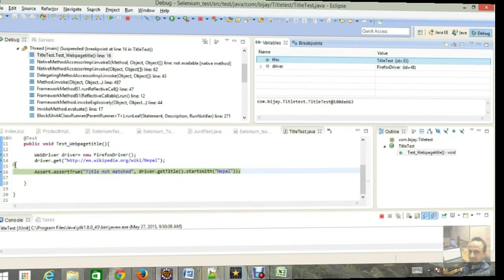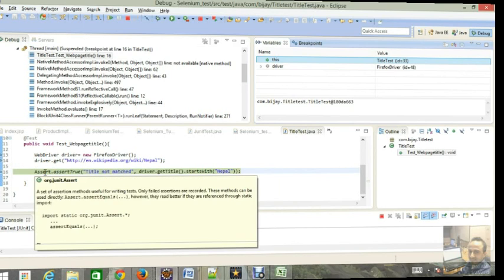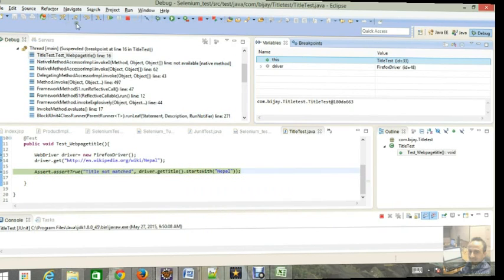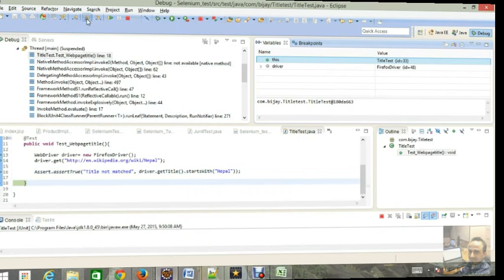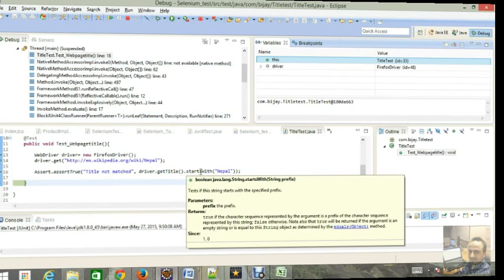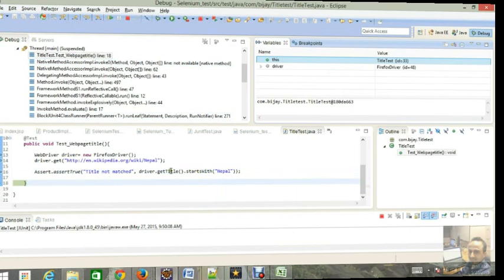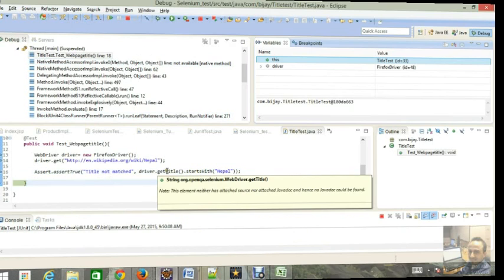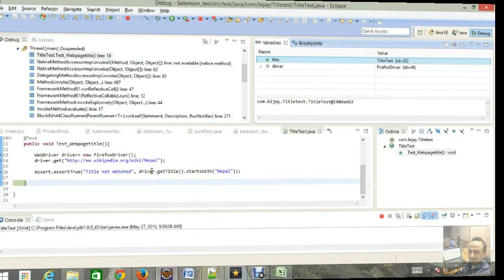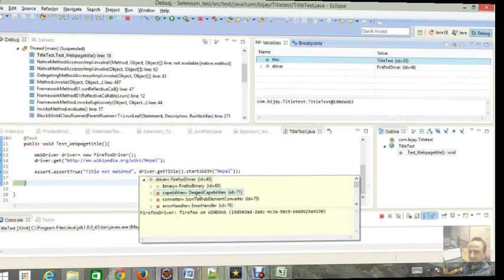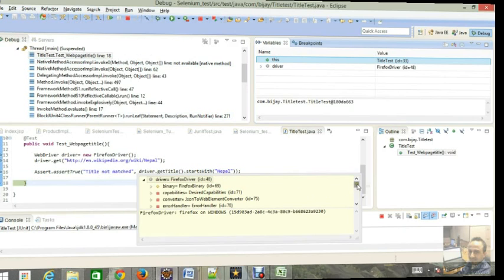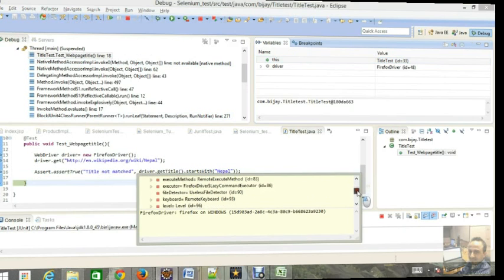So look, if you go to the driver it will show you, look, this Firefox window is open. And then assert true will be, it will show you the condition is true. Go to F6 then it will end here. Look, you start with Nepal, get title, driver. Look, we are getting the result.